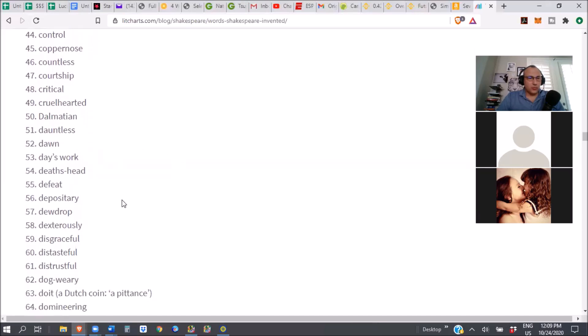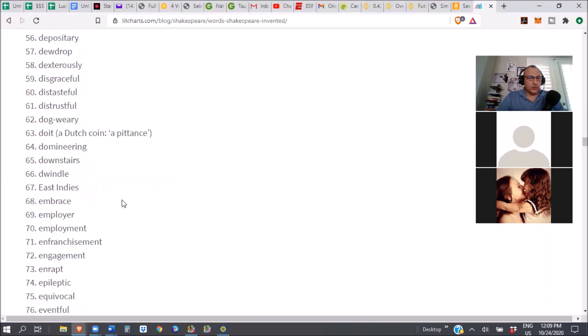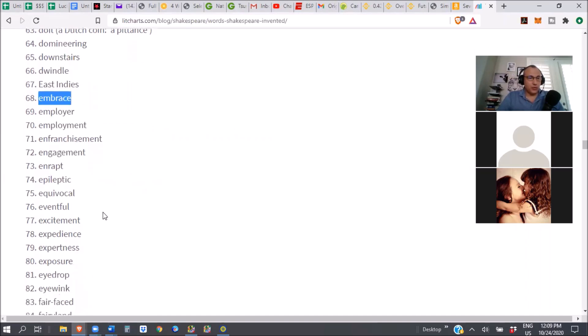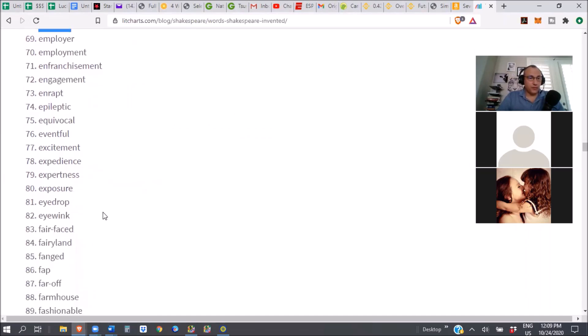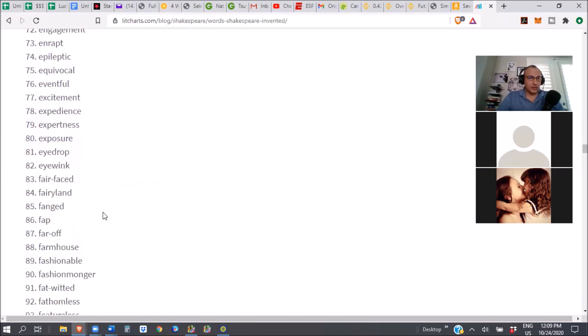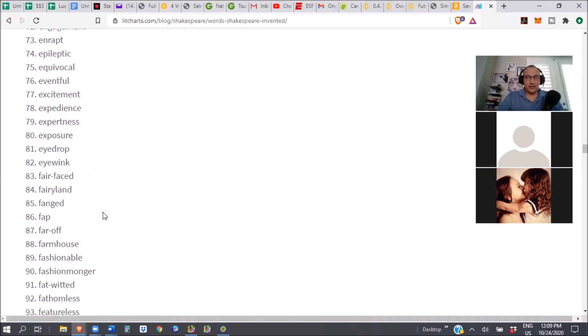Anyway, it just kind of gets to me. Cruel. Anyway, so more words, more words. East Indies, embrace. I guess he invented the word embrace. Downstairs, domineering, dwindle, epileptic, equivocal, eventful, excitement, and amazement.